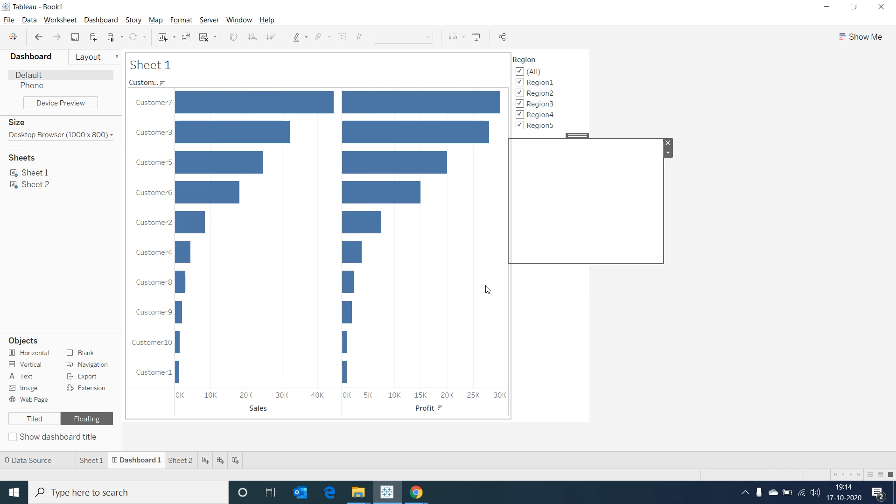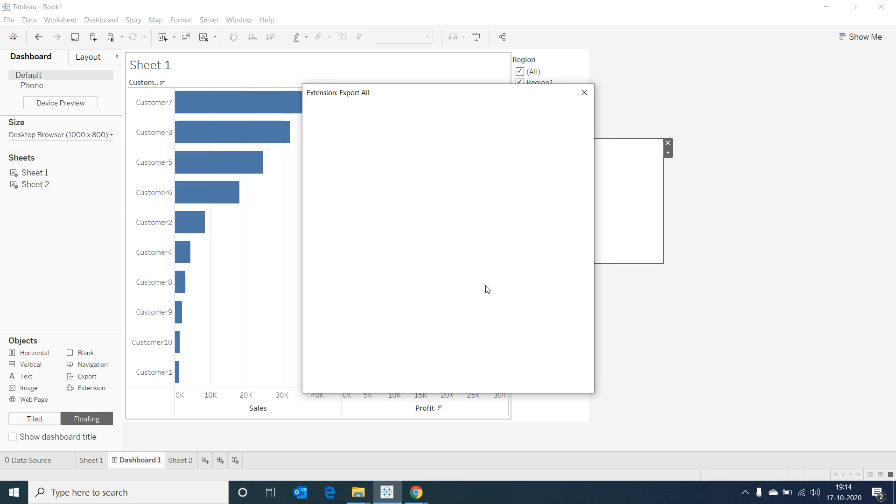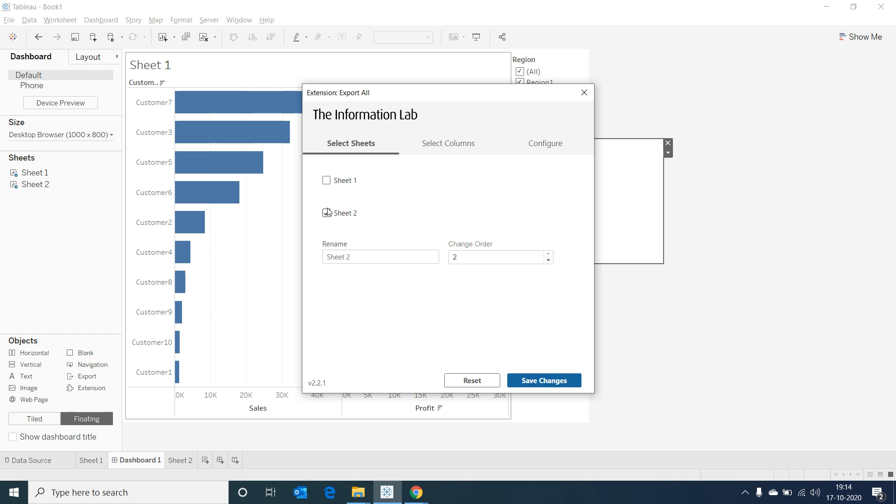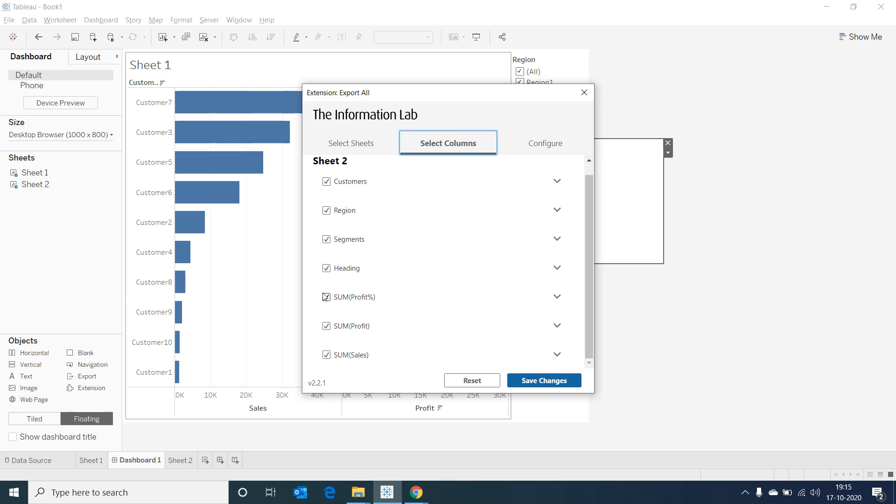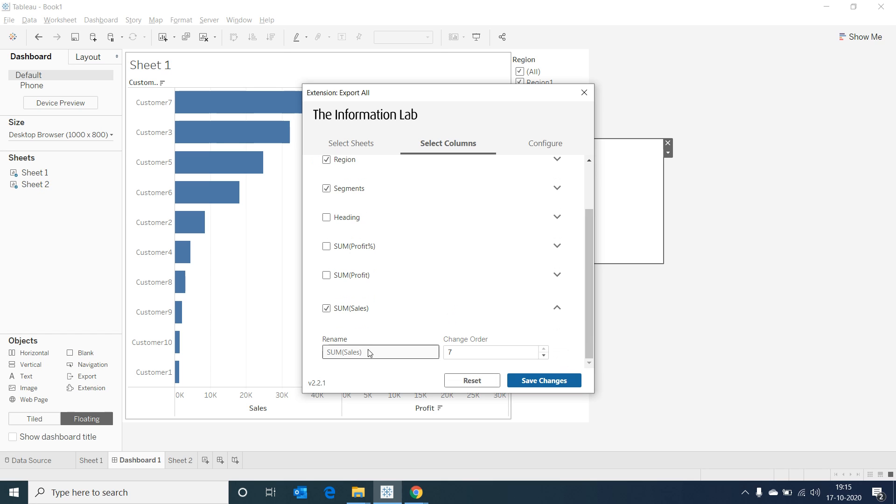Once we do that, a dialog box to customize our exportable file opens up. I'm selecting Sheet 2 and giving it an appropriate name. Now let's go to Select Columns, and we would be able to see all the columns placed in Sheet 2. I don't want column showing profit and the heading placeholder to be available in the file, so I'm deselecting those, giving an appropriate name for sales column.